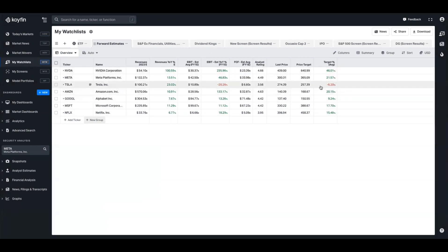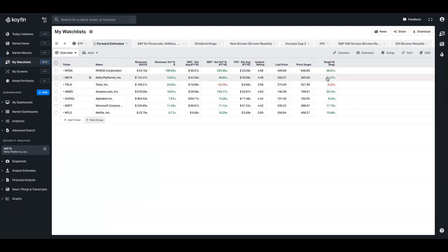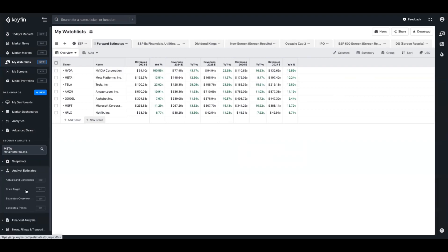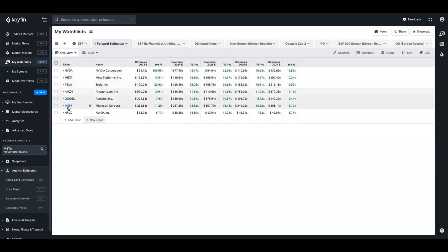Right now, out of these companies, Tesla is currently above the average price target and the rest are under it. But if you want to focus on one particular metric - like revenues over the next one, two, three, four, five years as well as year-over-year change - you can create these views and quickly analyze a bunch of companies on that basis. While using the analyst estimates tab gives you this same view with more fundamental metrics for a single security, the watchlist is a great way to compare metrics across a basket of securities.